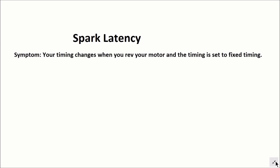The symptom you get when you have a spark latency problem is your timing changes or floats as you rev the motor and the timing is set to fix timing in the software.